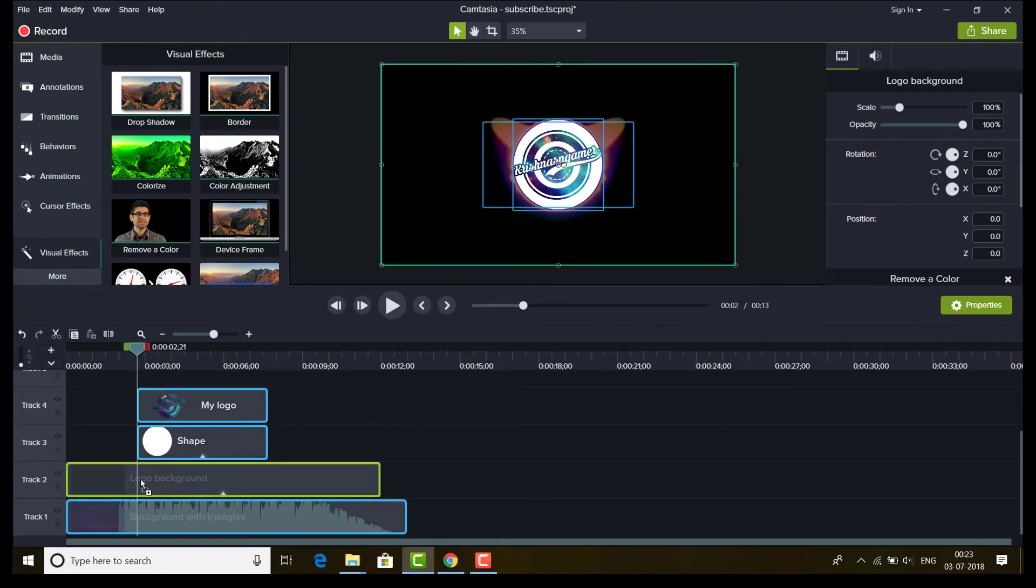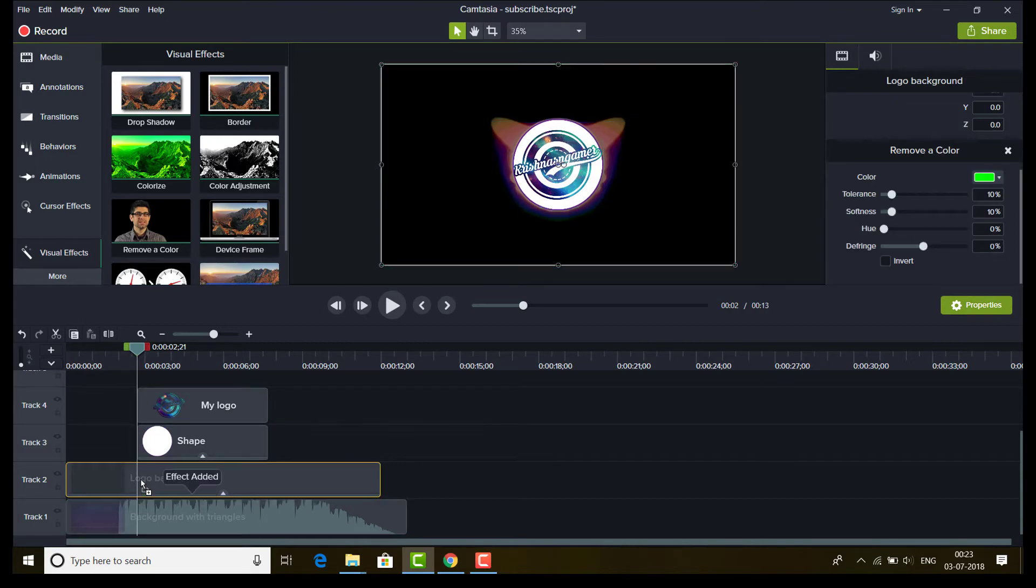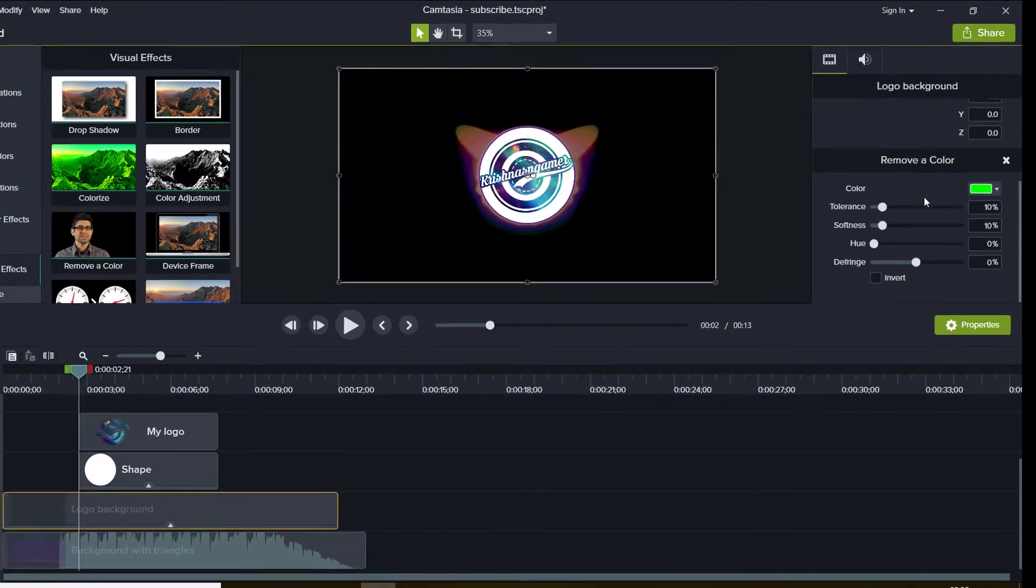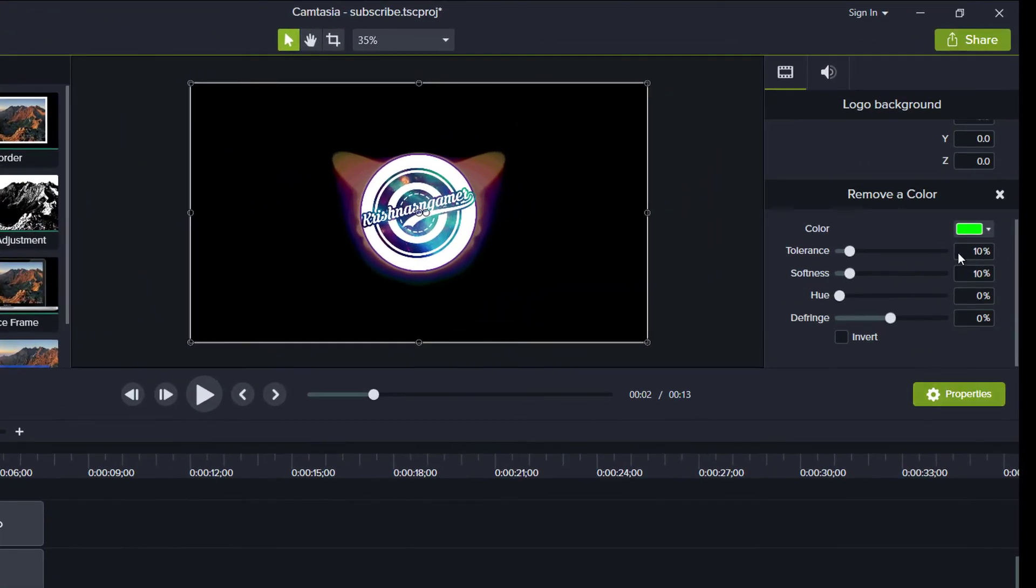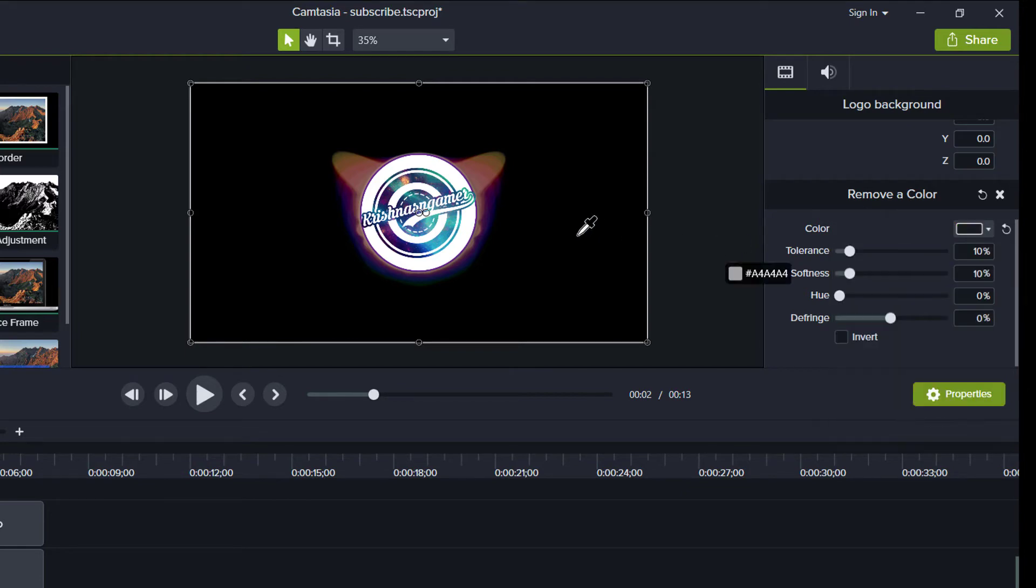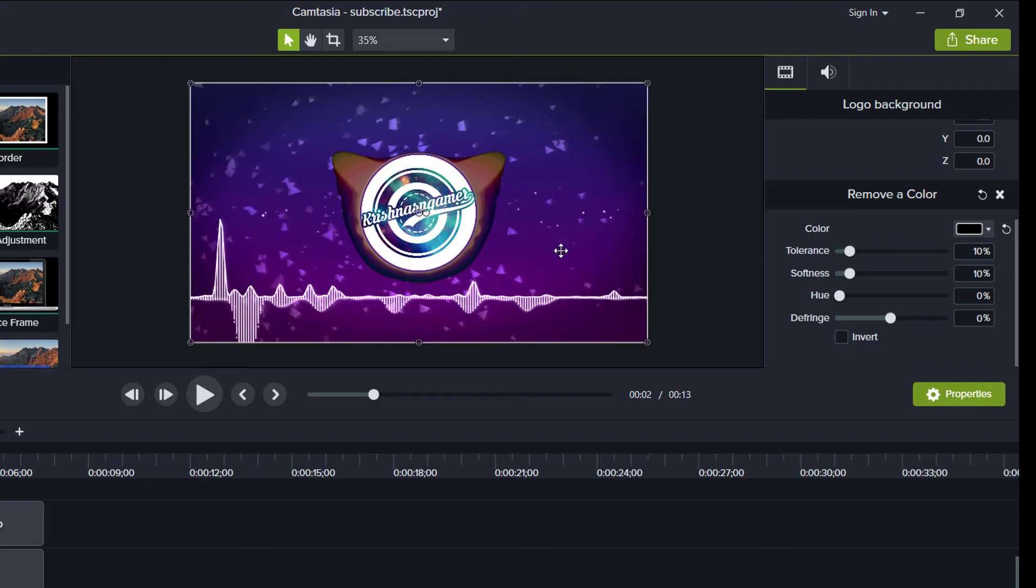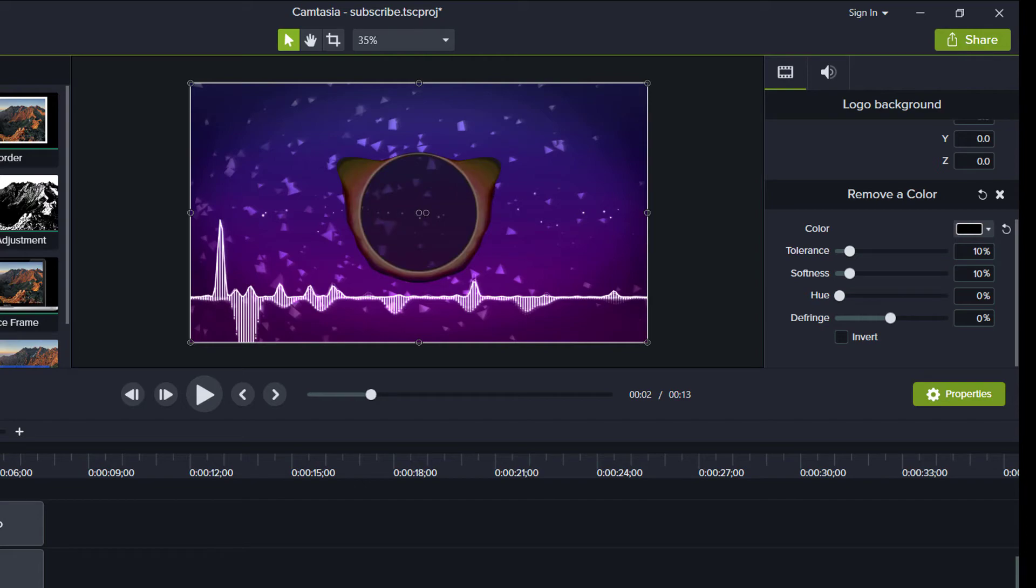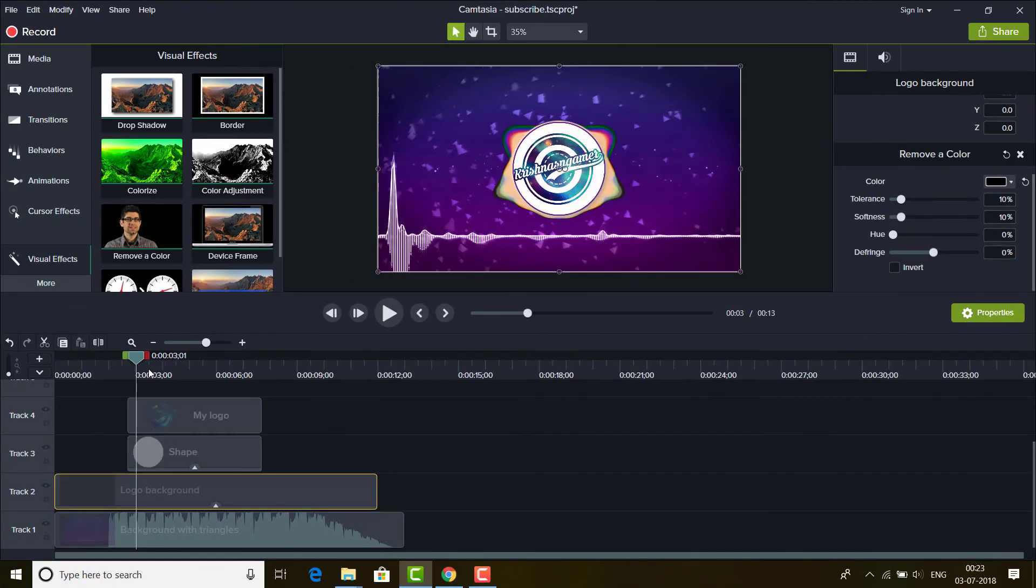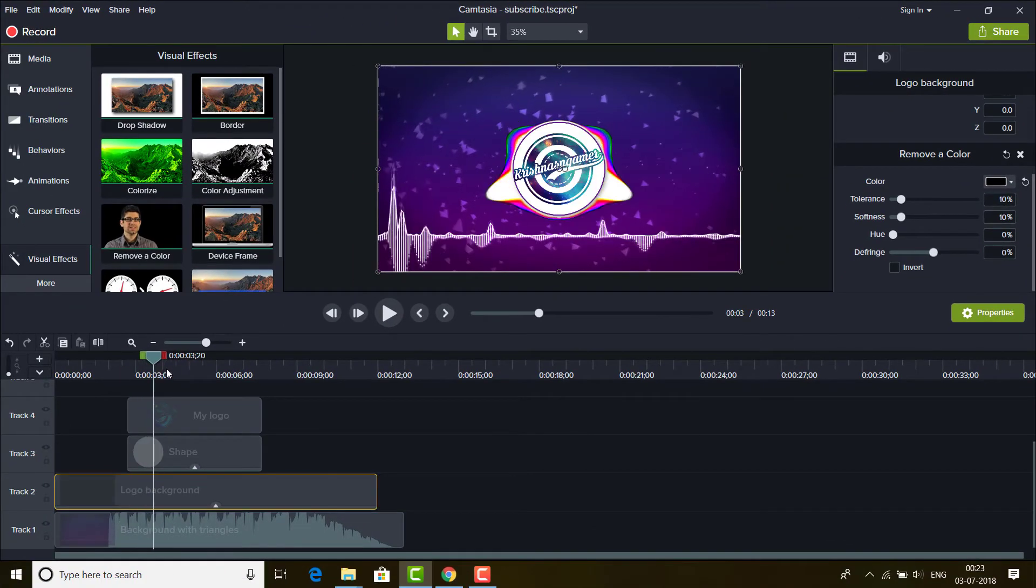And once you do that, go here to properties and select the color and click on this icon, click on this and select this black color here. What it did is that it removed the background, black background which the logo background video had.